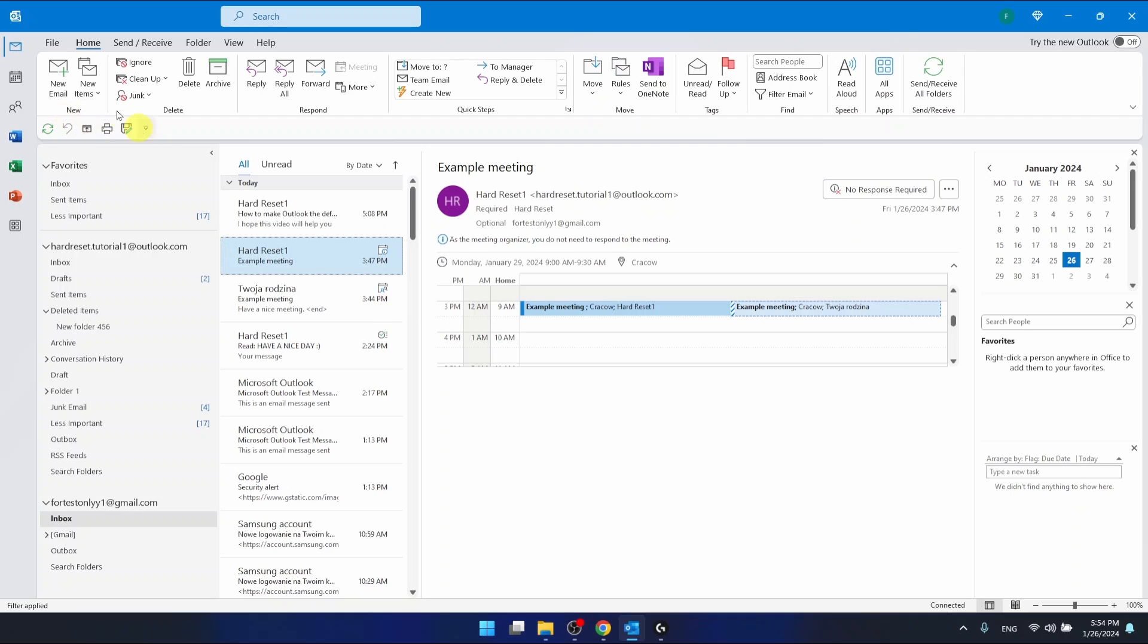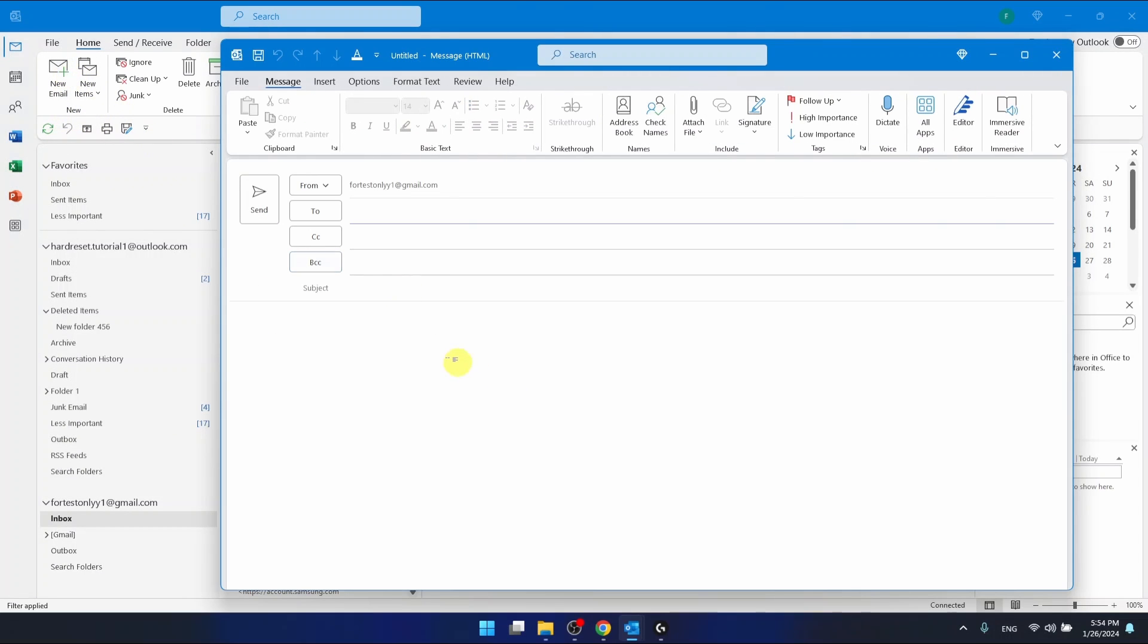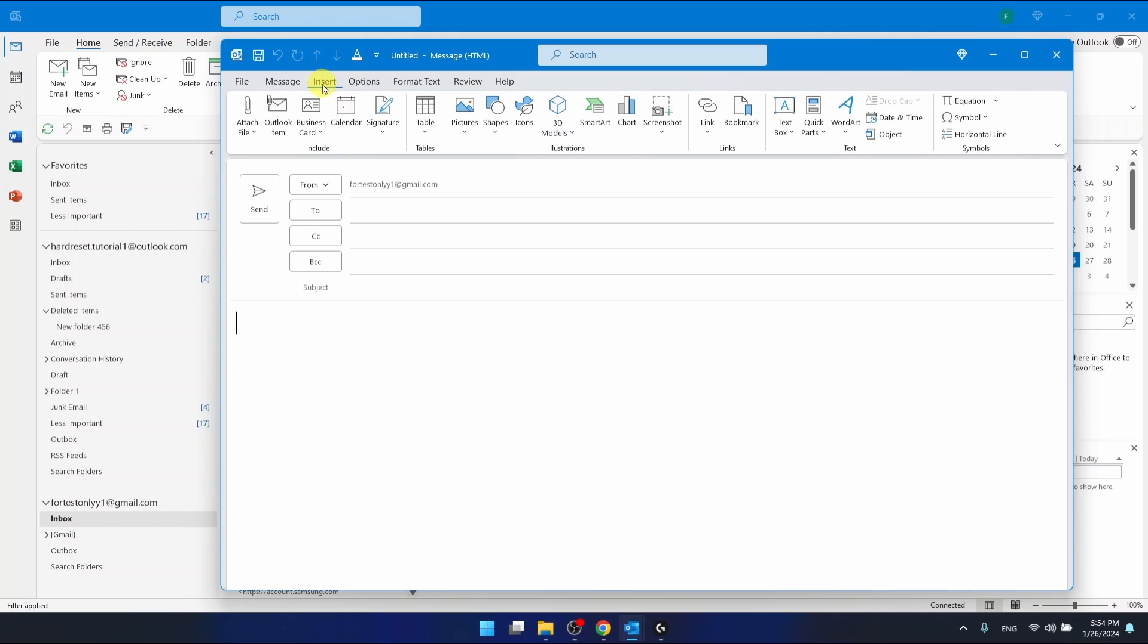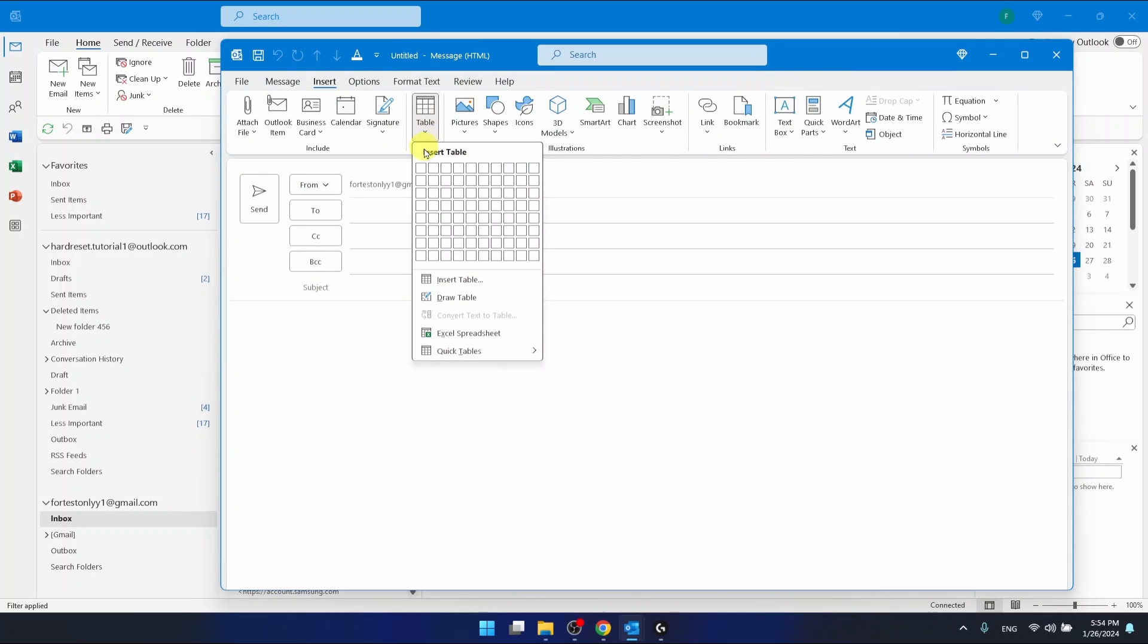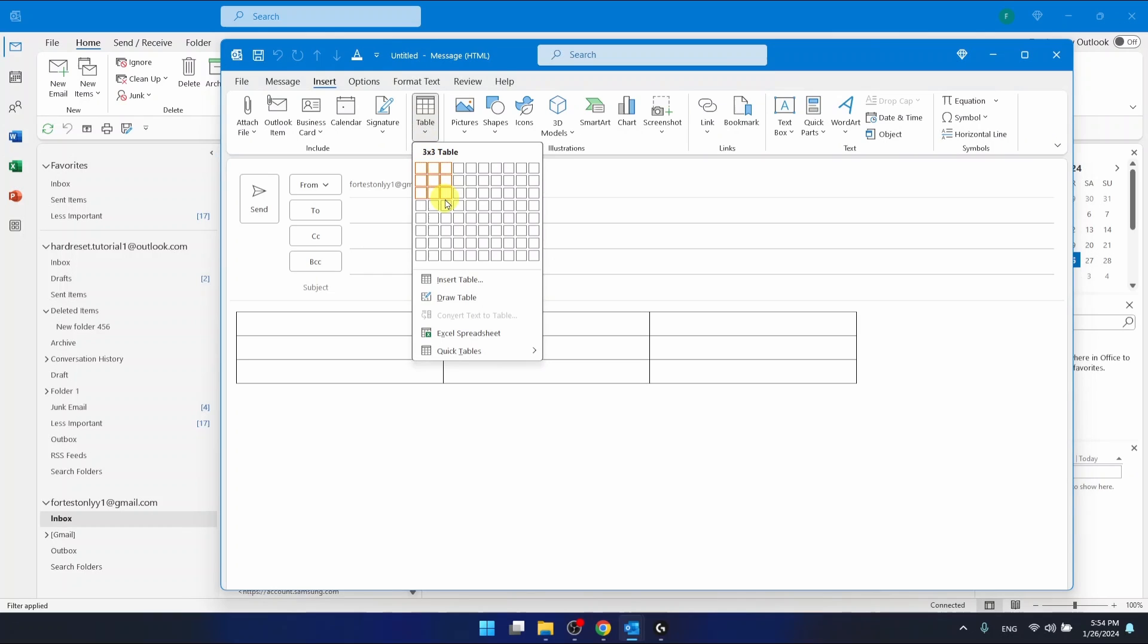So let's create a new email and if you want to insert a table in the email you want to go to the insert options right here and then in the tables you can click on a table and you can insert a table just like in Word.